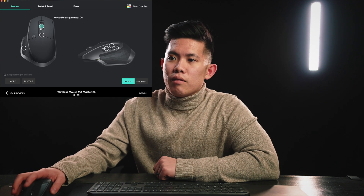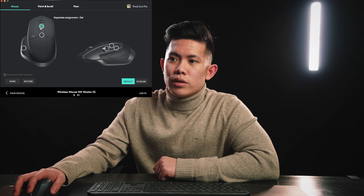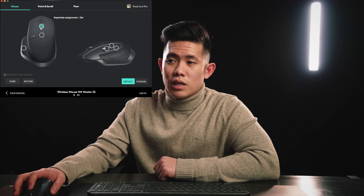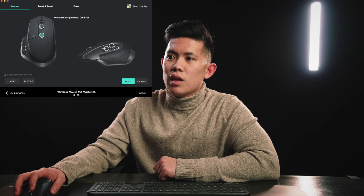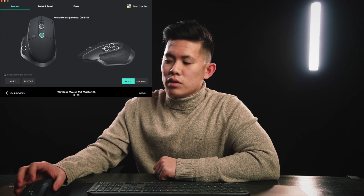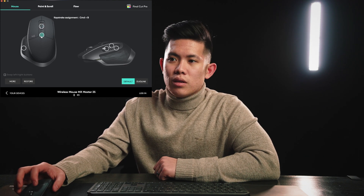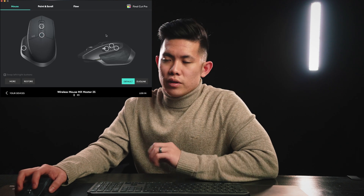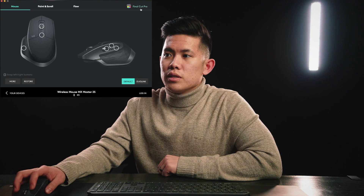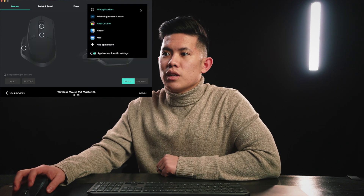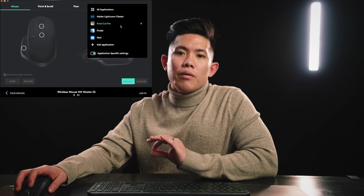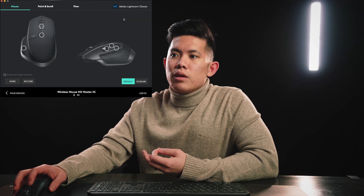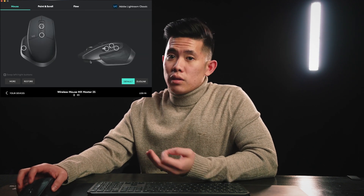I have the main scroll wheel click set to delete as well, and the square button set to Command B. Another cool thing about this mouse is that you can set different profiles for different programs, not just Final Cut Pro.